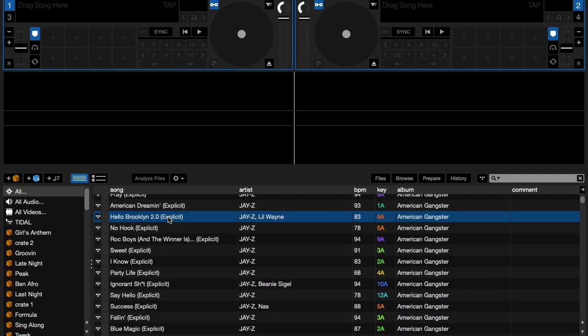What's going on Massive crew, DJ Cool Breeze here once again with another tutorial. In this video, I'm going to show you how to move your Tidal metadata from one computer to another. So stay tuned.